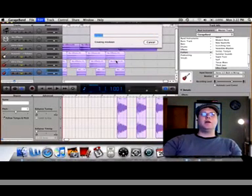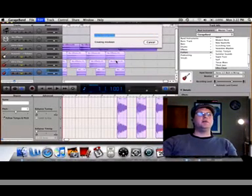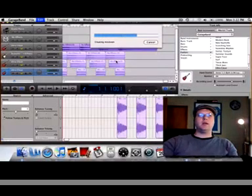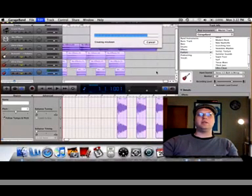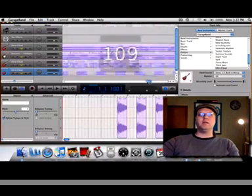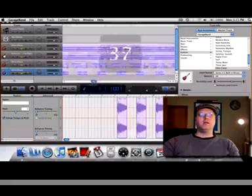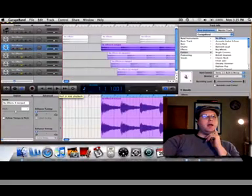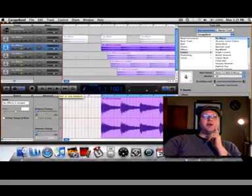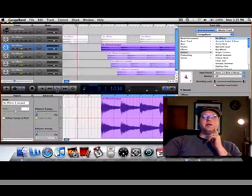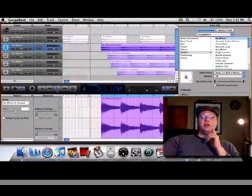And it'll take GarageBand a little bit to create that mix down. But we're going to do that with each of the tracks and I think as you'll see it's going to make it sound a whole lot better. Alright, now that I have all those tracks joined together already it's starting to sound a little bit better.